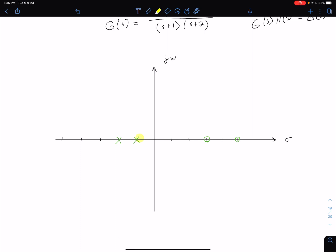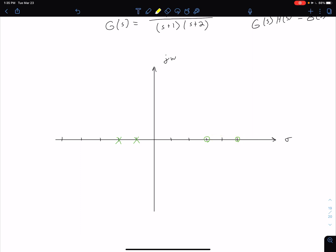So basically, we're going to be starting at these poles and ending at these zeros. Coming back to rule 3, which is relevant to where our root locus is on the real axis: it says we're on the real axis if we're to the left of an odd number of open-loop finite zeros and/or poles. We start from the right side and work left to figure out which regions are on the real axis.